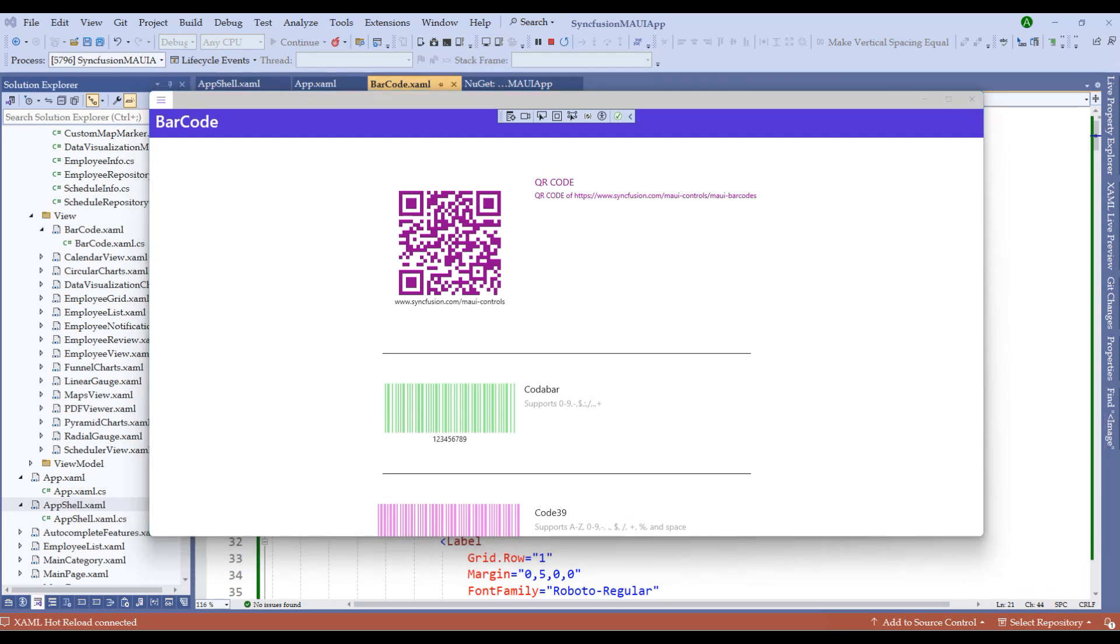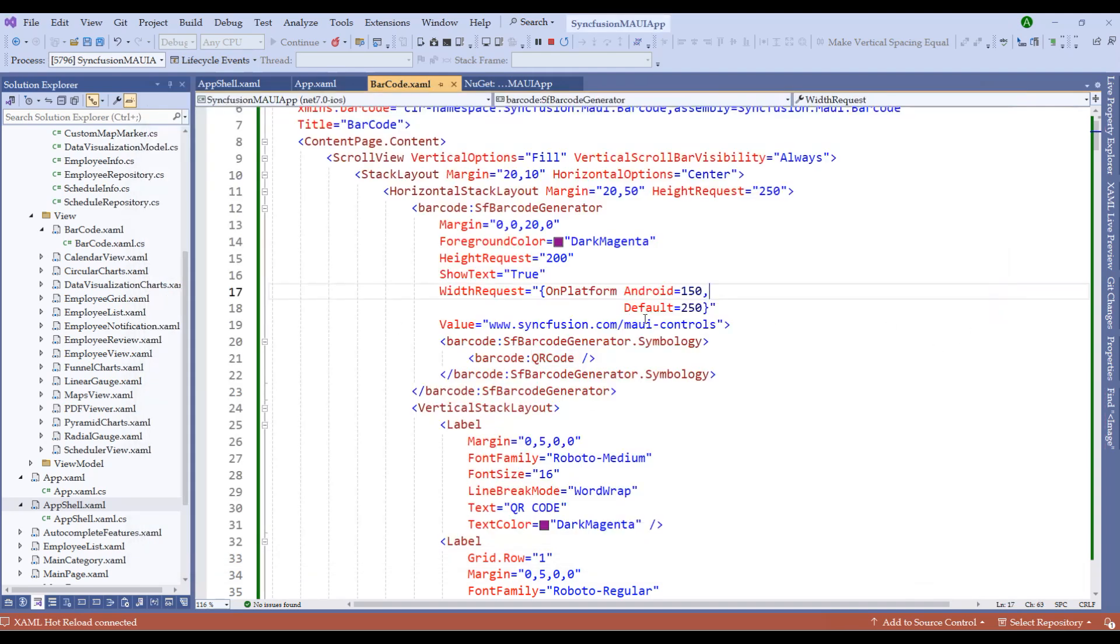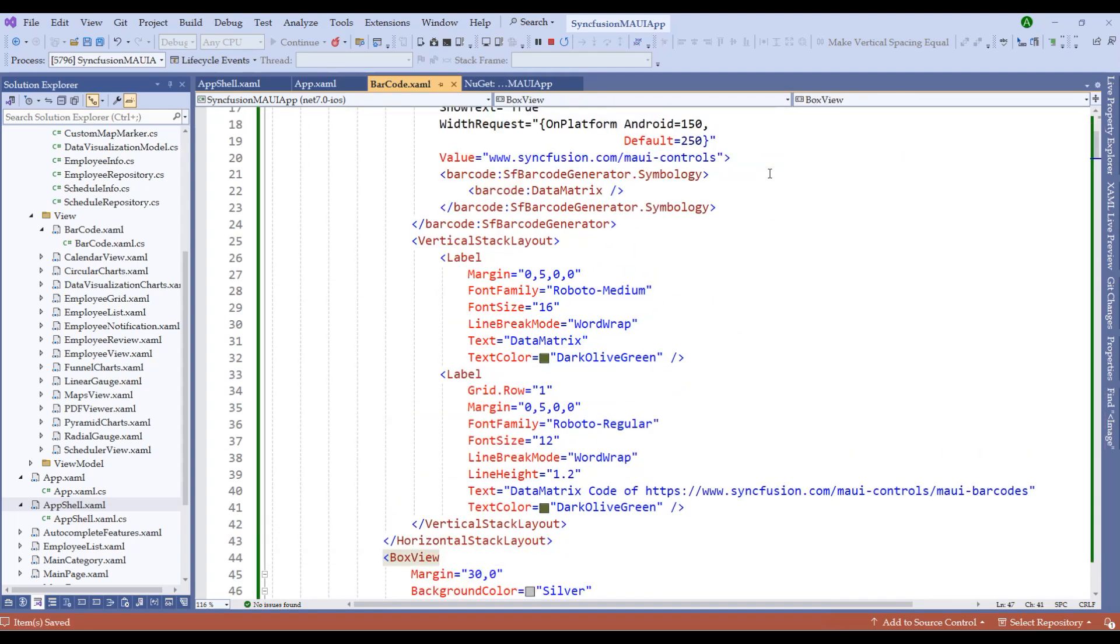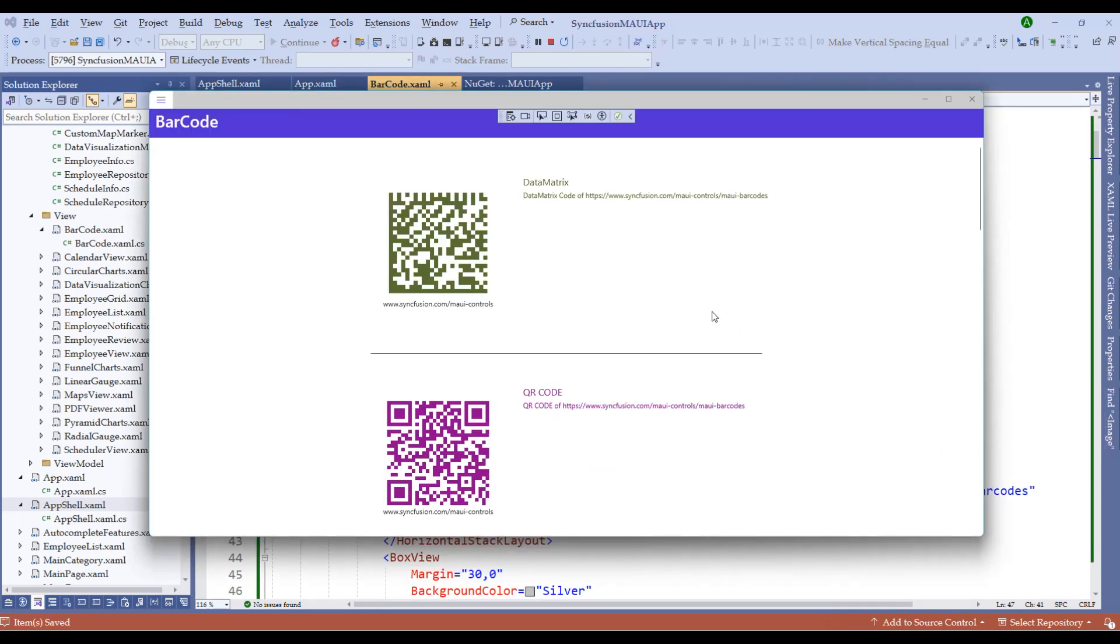Similarly, we can use Data Matrix to denote this value. The only difference between Data Matrix and QR code is that Data Matrix has a limited set of characters, whereas QR code can hold many more characters than Data Matrix. Just above the QR code, let me add a Data Matrix as well. Let me save this application and show you the output. Look at that, we now have added the Data Matrix barcode as well.